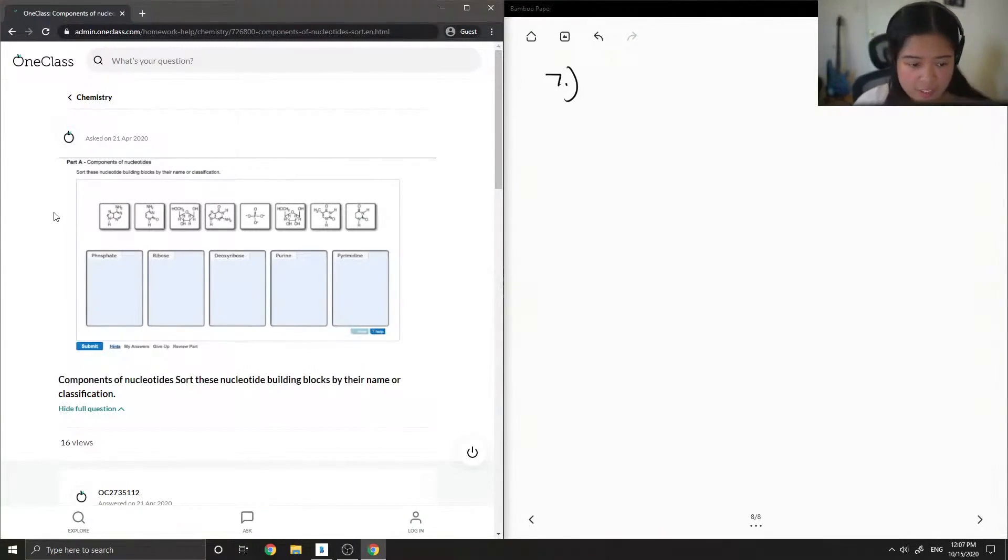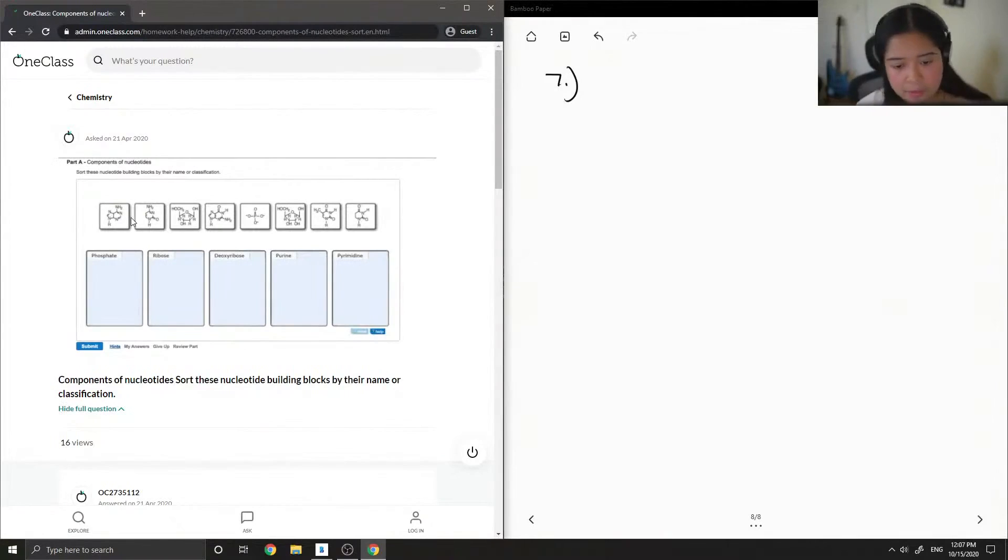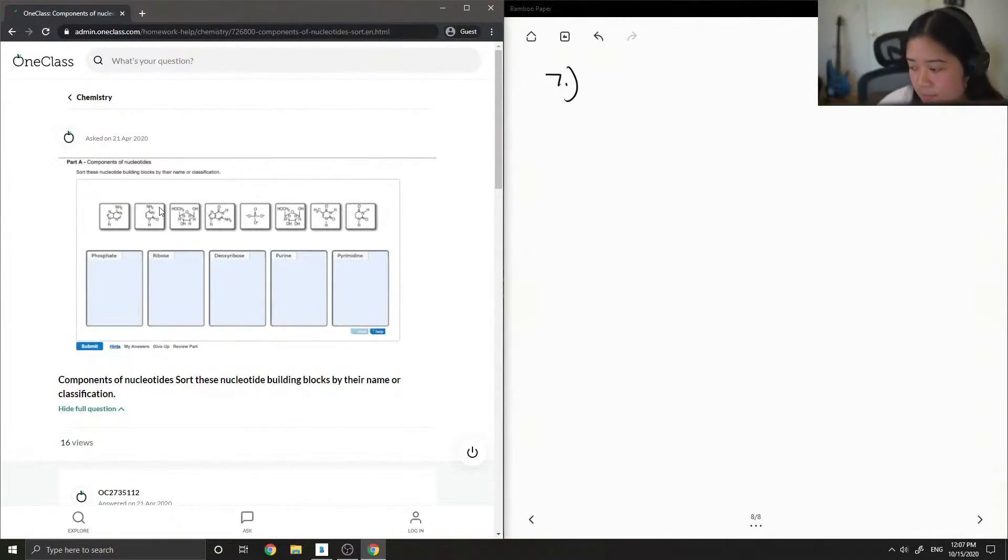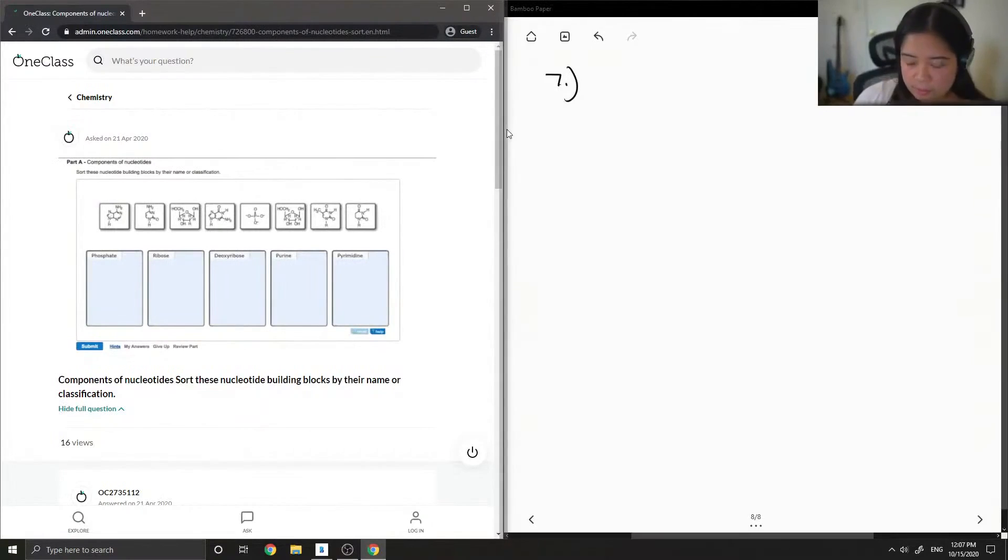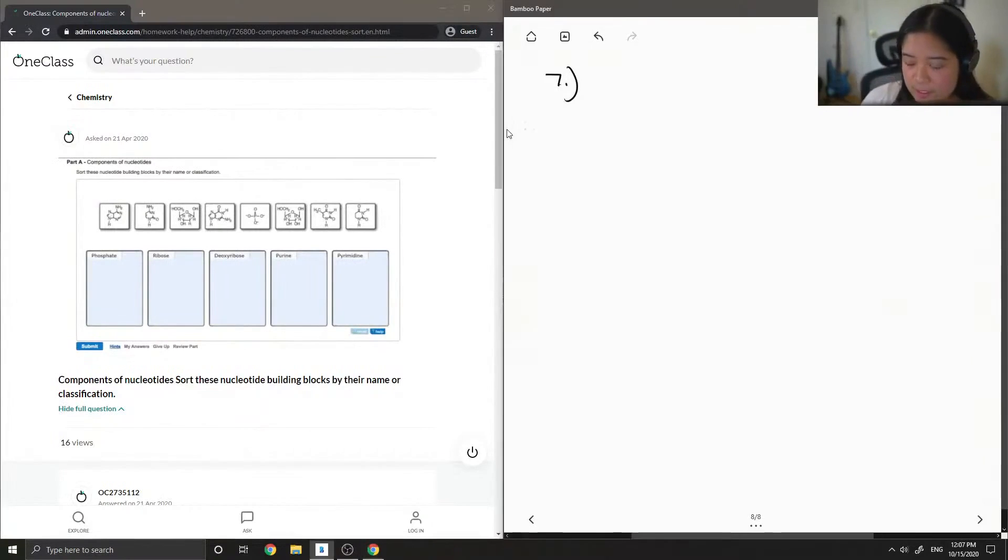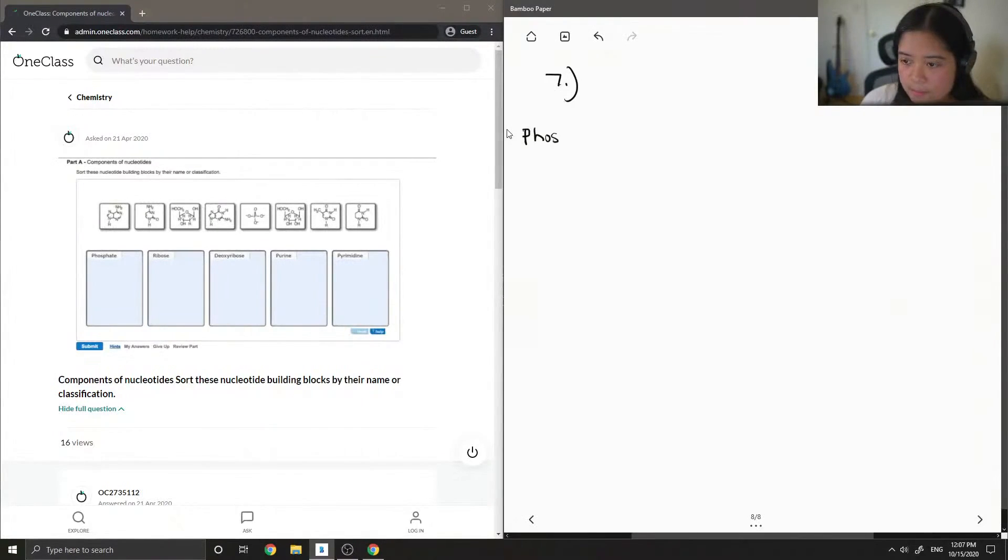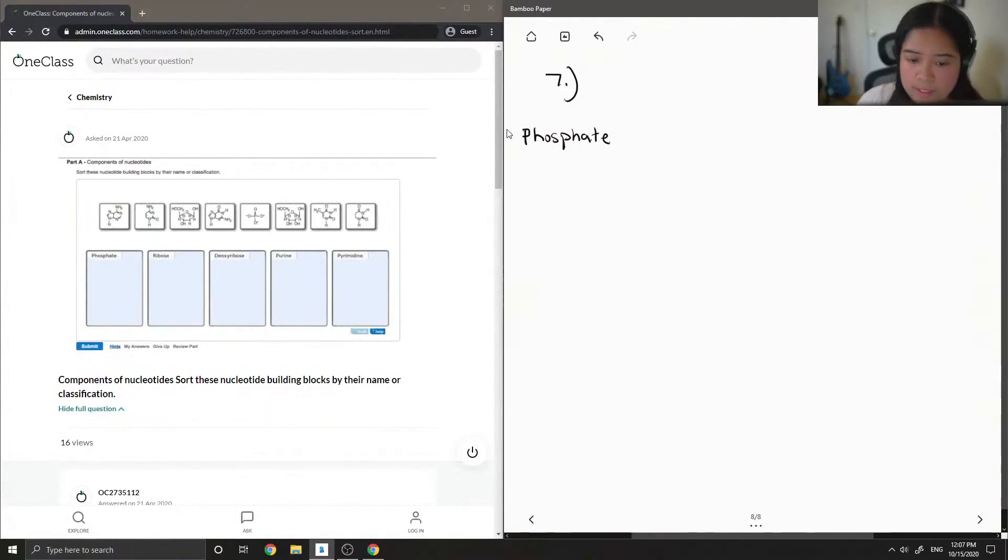So you have phosphate, ribose, deoxyribose, purine, and pyrimidine. Let's rule out the phosphate since it's the easiest to identify. It's the only one that has the phosphorus in it.